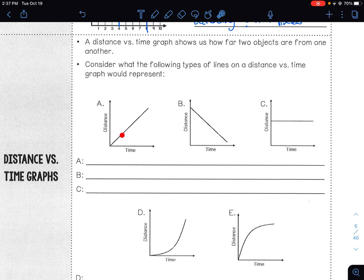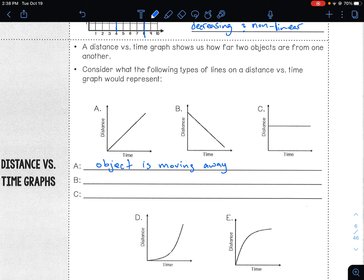In our first graph, we start at home — the beginning — and we are going away from home over time. So we would say this object, whatever it is, whether it be a person or a thing, is moving away from the starting point or from home at a constant speed. How do we know it's a constant speed? It's because it is a straight line.